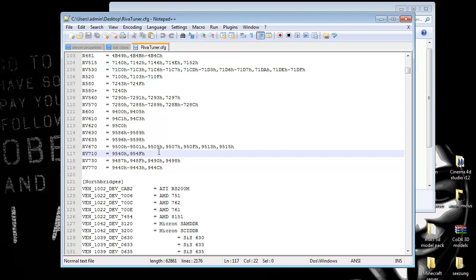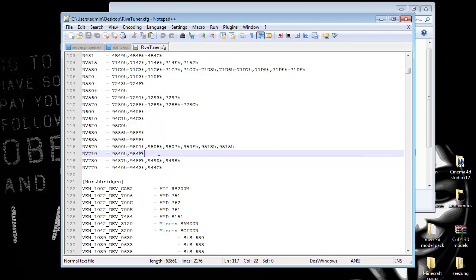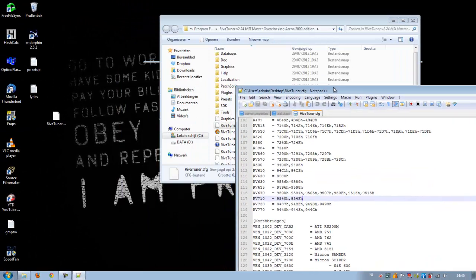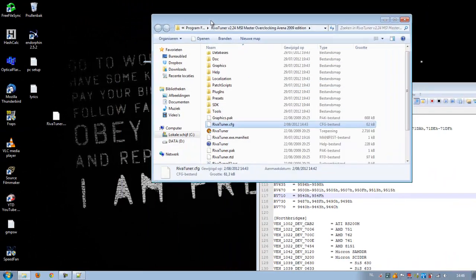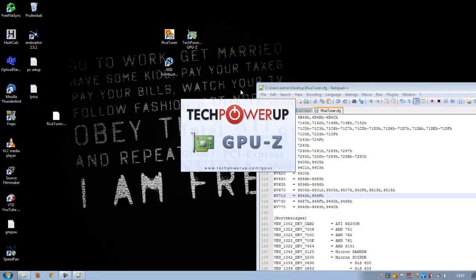For a fact, I know that my RV version is 710. You can look that up on Google or the internet. What I have to do now is put my device ID in, and I open TechPower GPU for that.